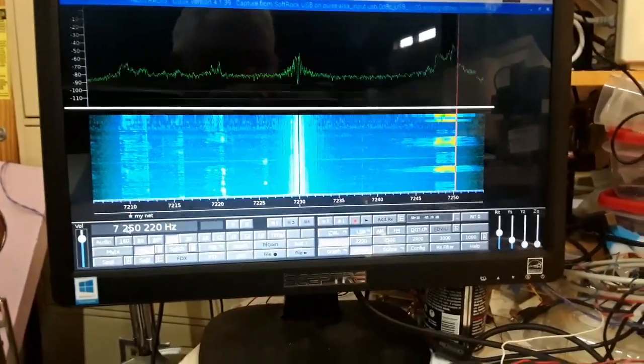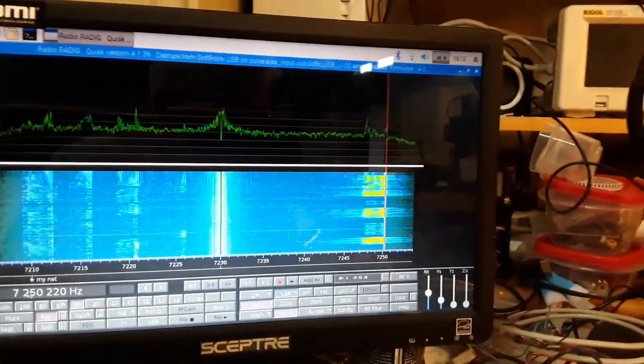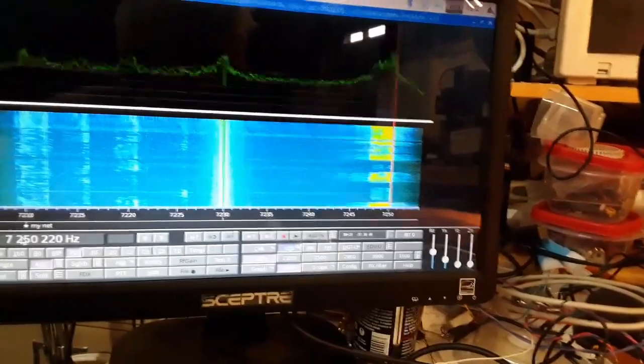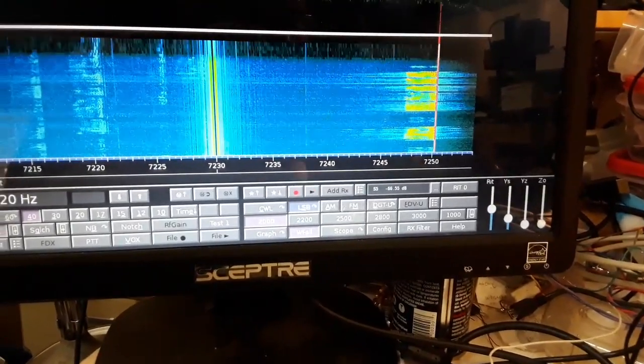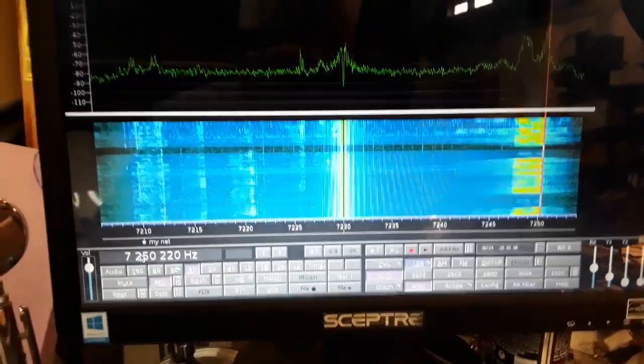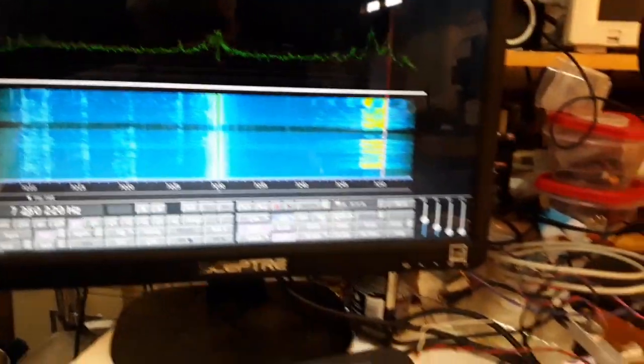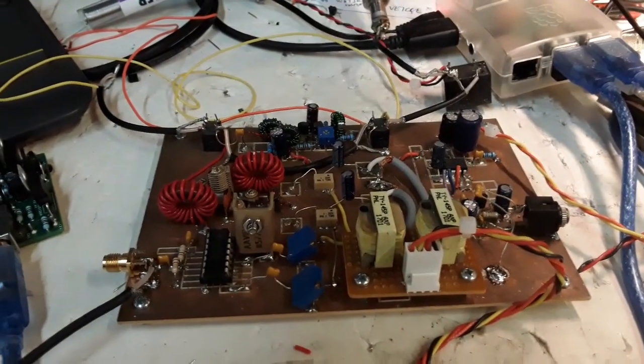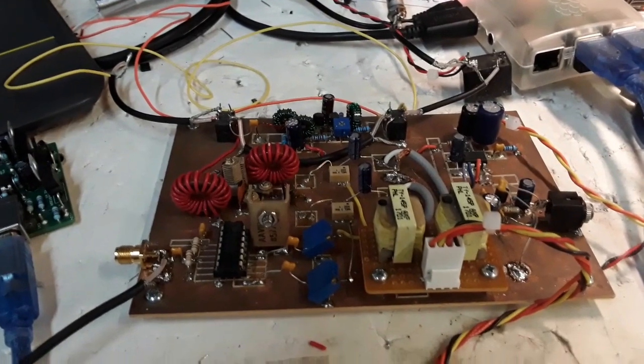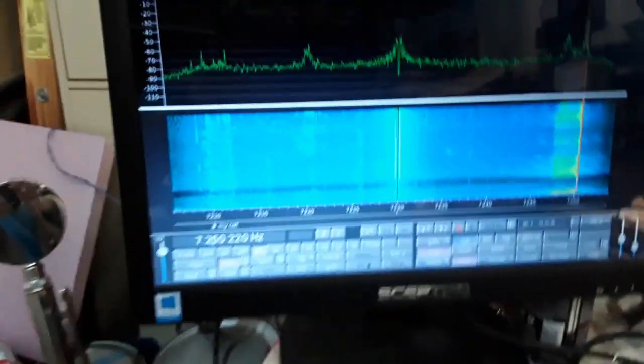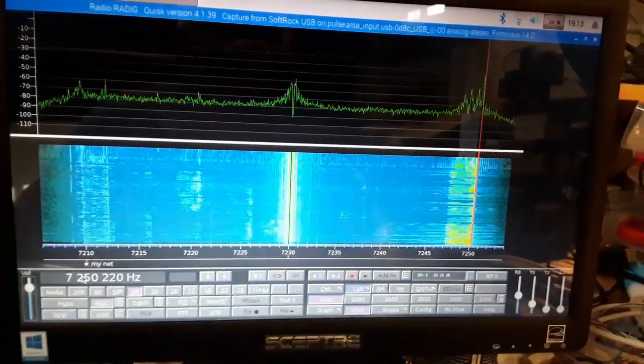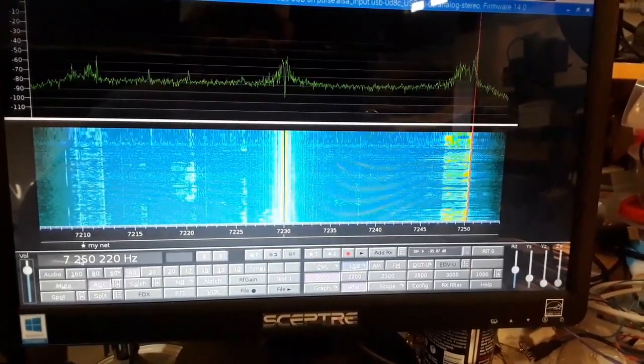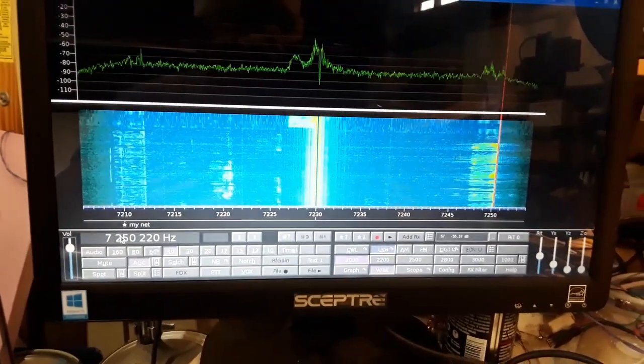N6QW here working with the RADIG. Always nice to get a good signal report. We meet on this frequency or close to it every Monday through Friday commencing at 0200 UTC. I'm excited. A homebrew SDR. There it is. N6QW here. Homebrew RADIG. Anyway, more work to come. We haven't got it proven on transmitters yet, but the receive is sure looking promising.